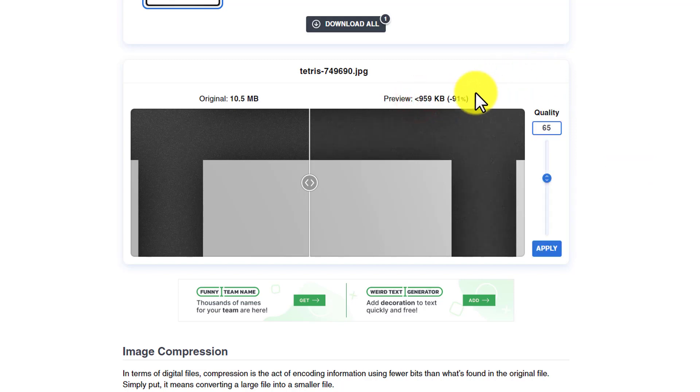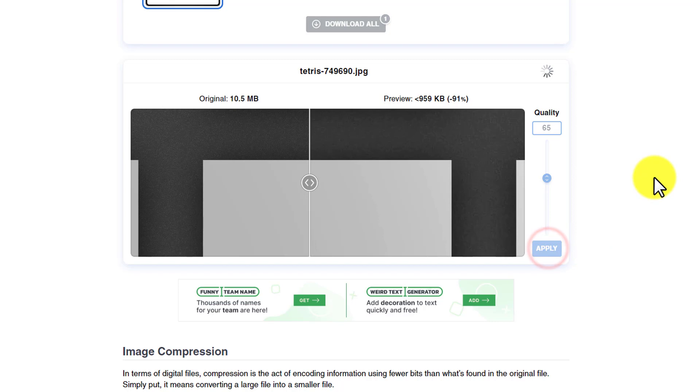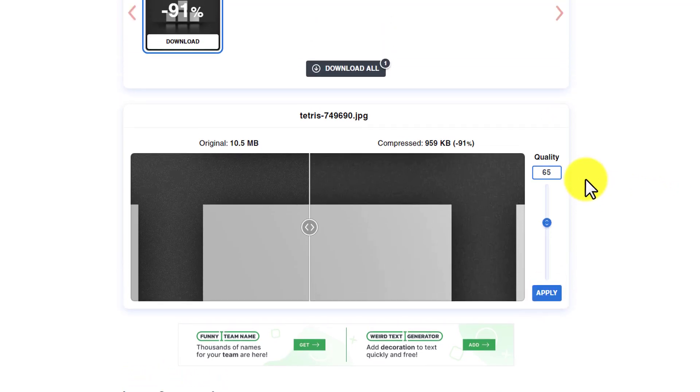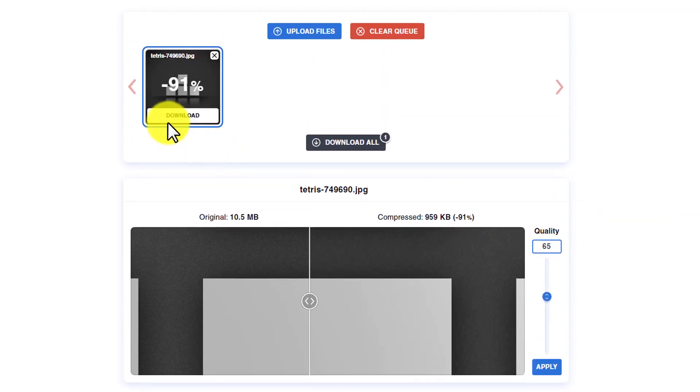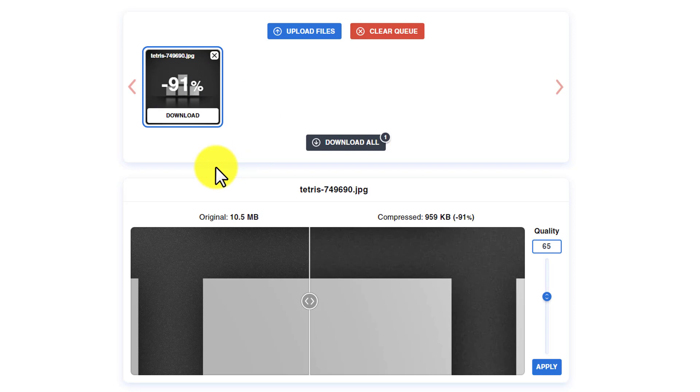Now if you want to download this image, just click on apply and this compression effect will be applied on this main image.